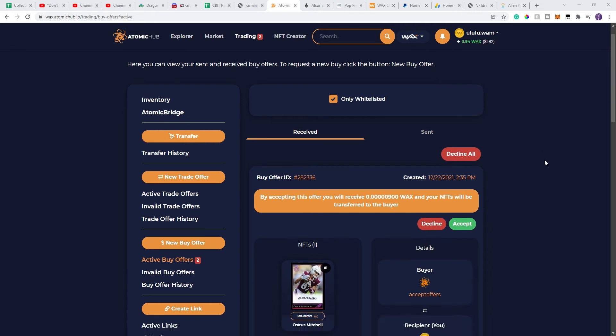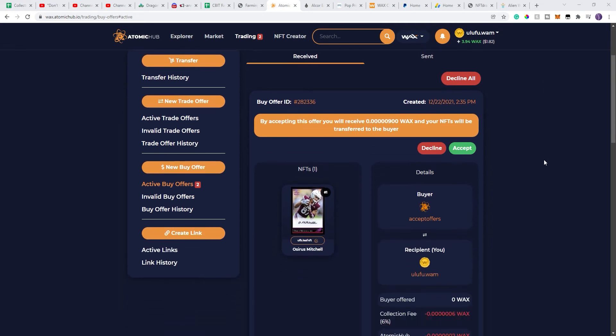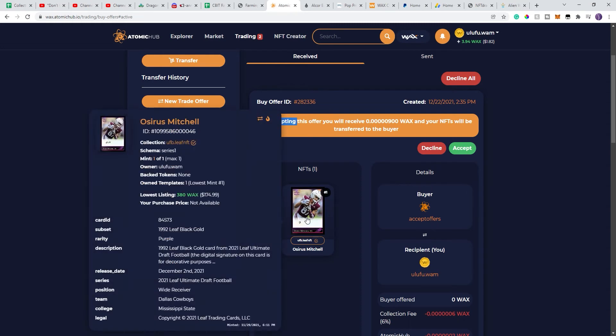They are sending you offers for, as you can see, I got two of them just a few minutes ago. Basically, this is a one-of-one football NFT that I have listed for 380 WACs, only because it's one-of-one.